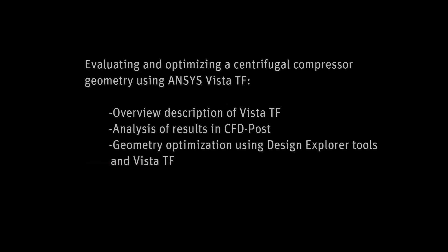In this demonstration, I will use Vista TF to analyze the geometry of a centrifugal compressor in the early stages of its design process.